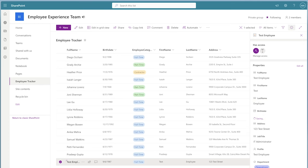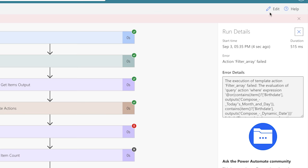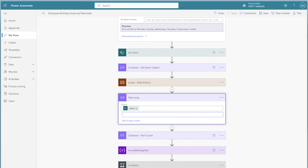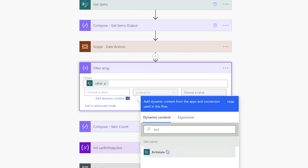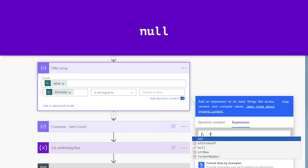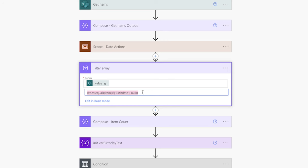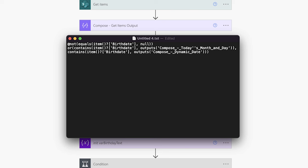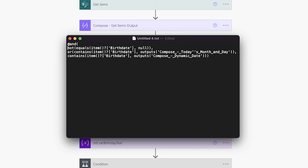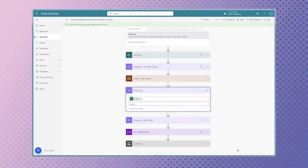I'm going to remove the birthdate value from my test item and run a test — the flow failed. Let's modify the filter array expression. Since I already have the expression in my text editor, I'll delete it and switch back to basic mode. In the first value field, insert the birthdate dynamic content, change the operator to is not equal to, and insert an expression using the null function. Click Edit in Advanced Mode, copy this expression into the text editor, delete the second at symbol, add a comma after the first line, and wrap the entire expression with the AND function. Paste the expression back into the filter array action and run another test — the flow ran successfully.